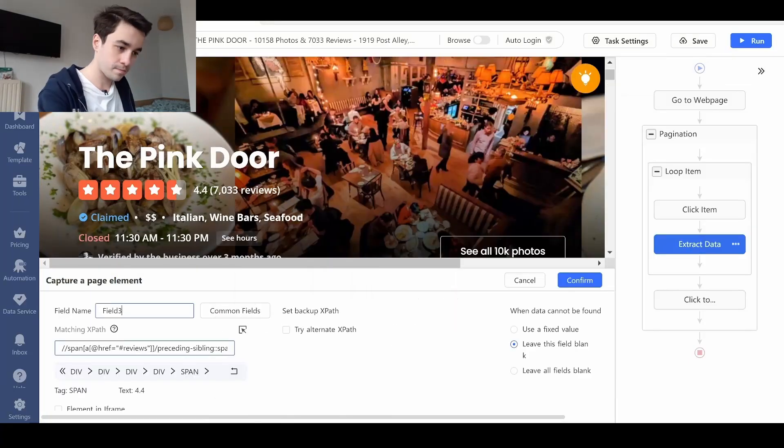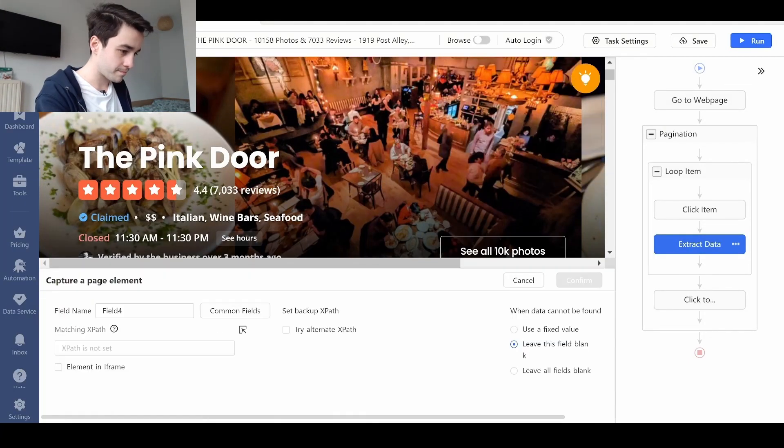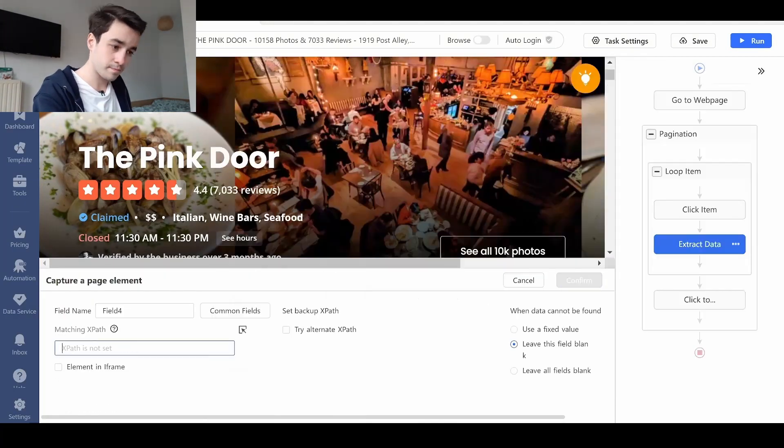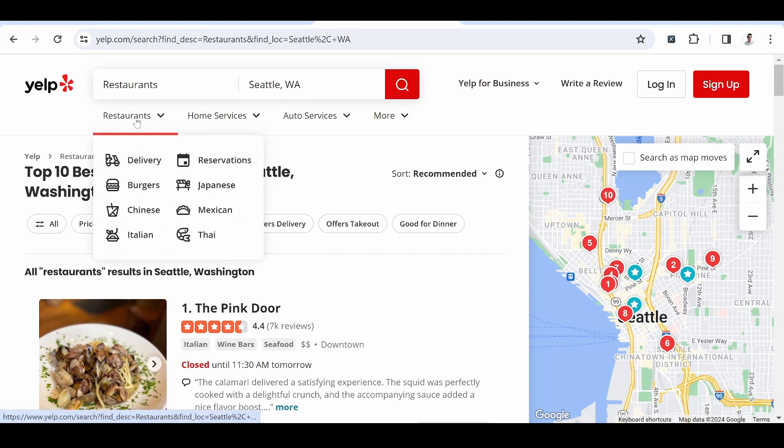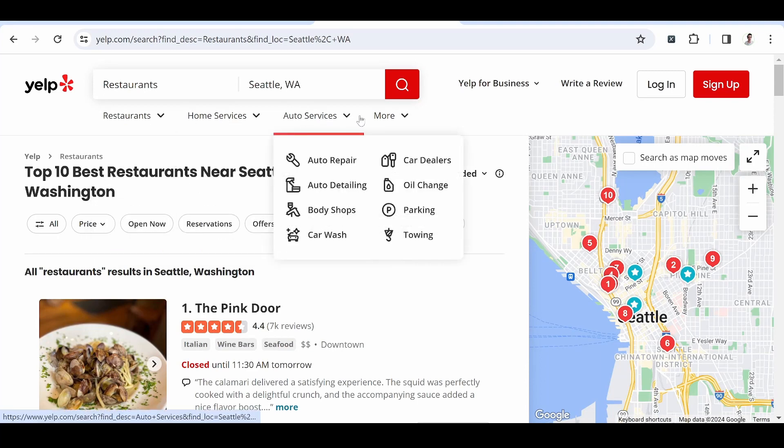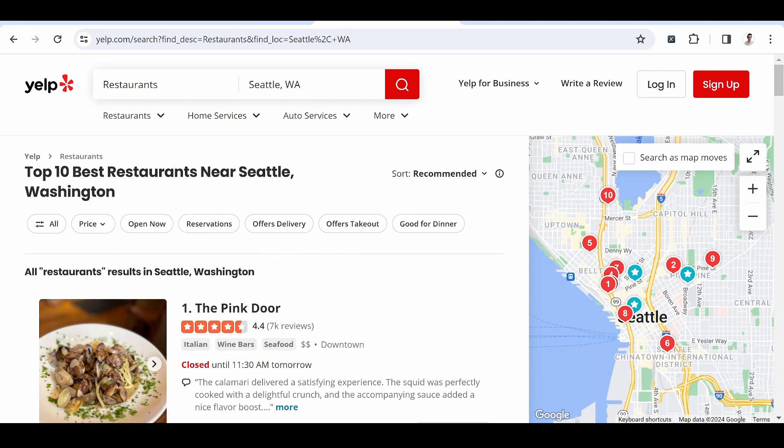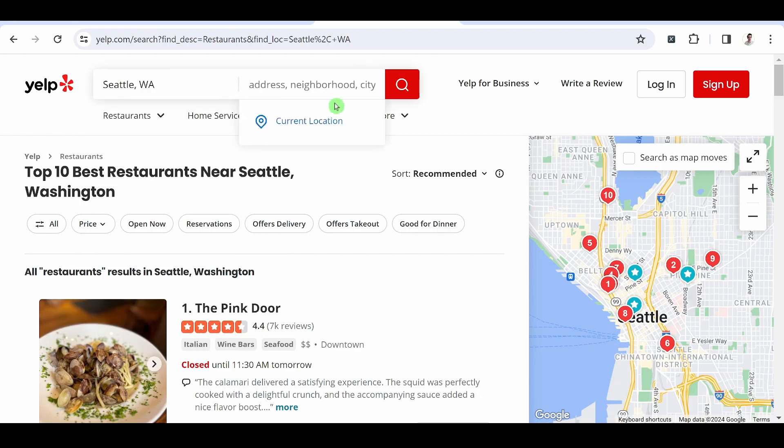In today's video, we are going to scrape businesses from Yelp for free. Yelp is a large database listing small and medium-sized companies in a specific location.